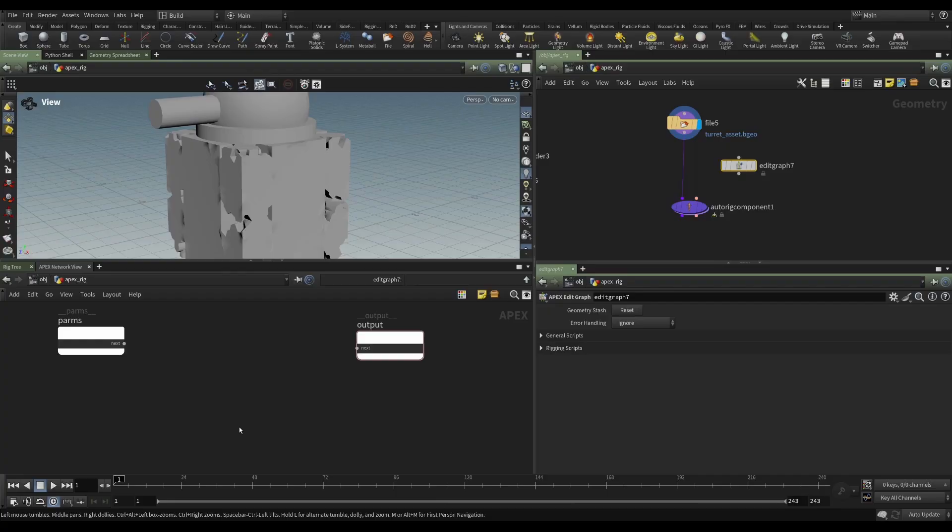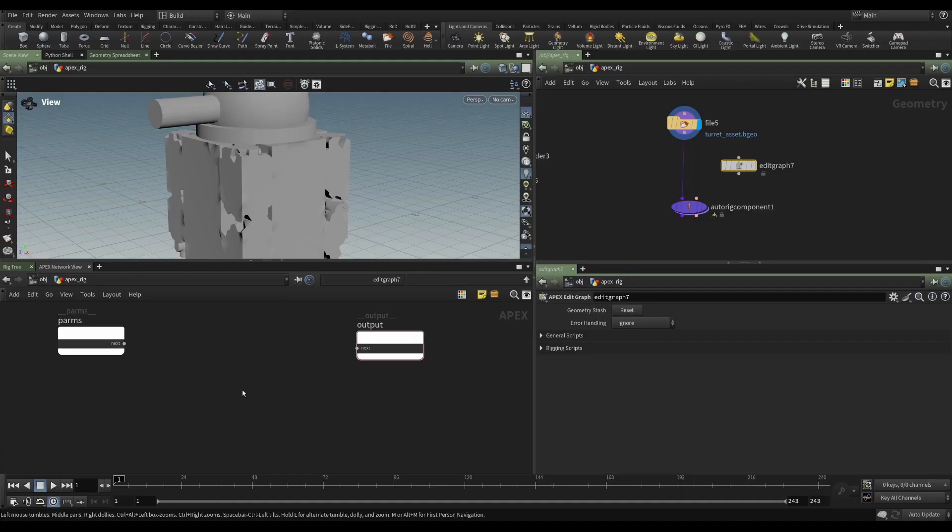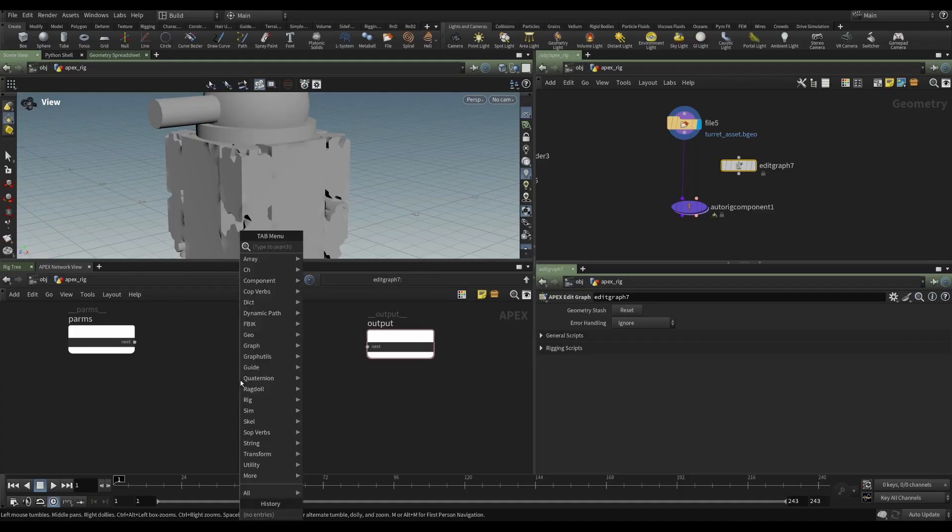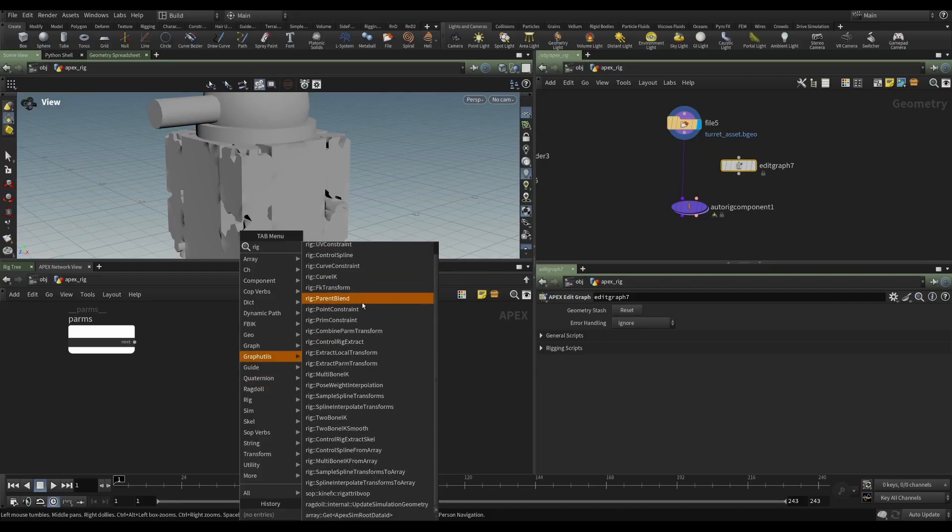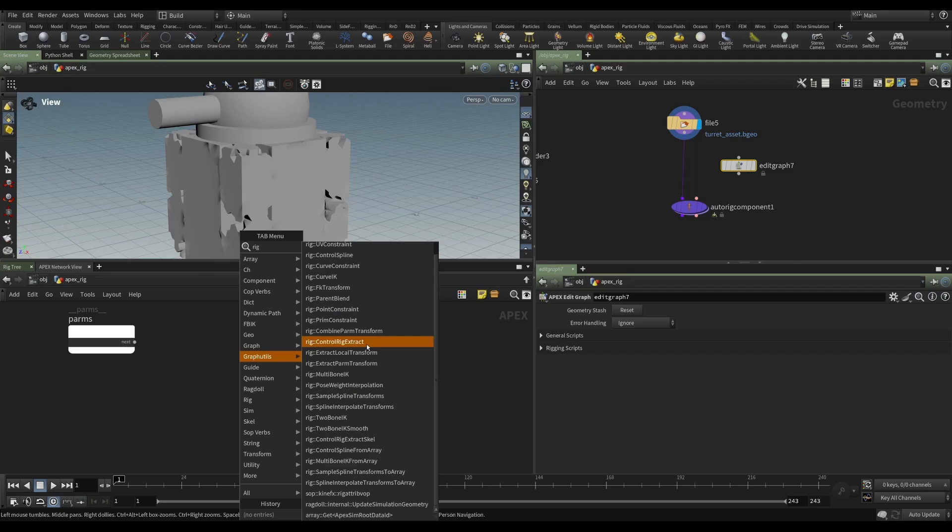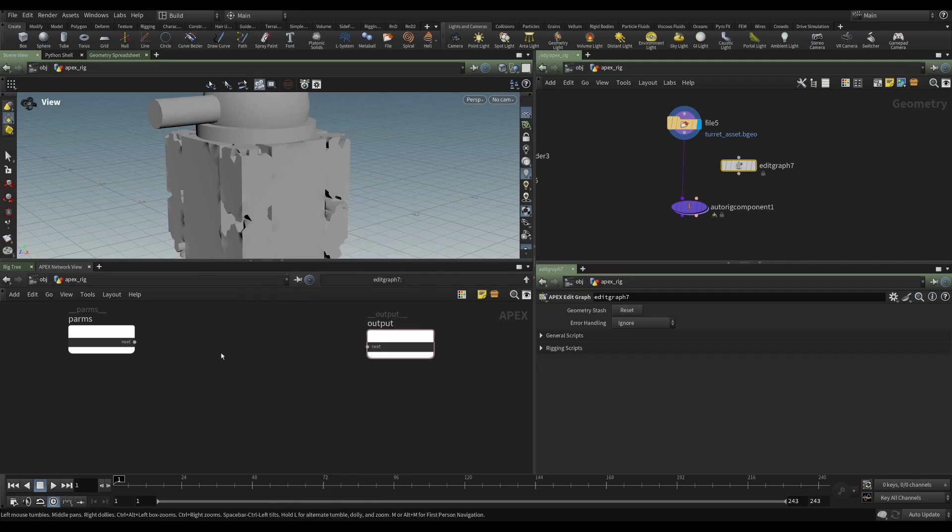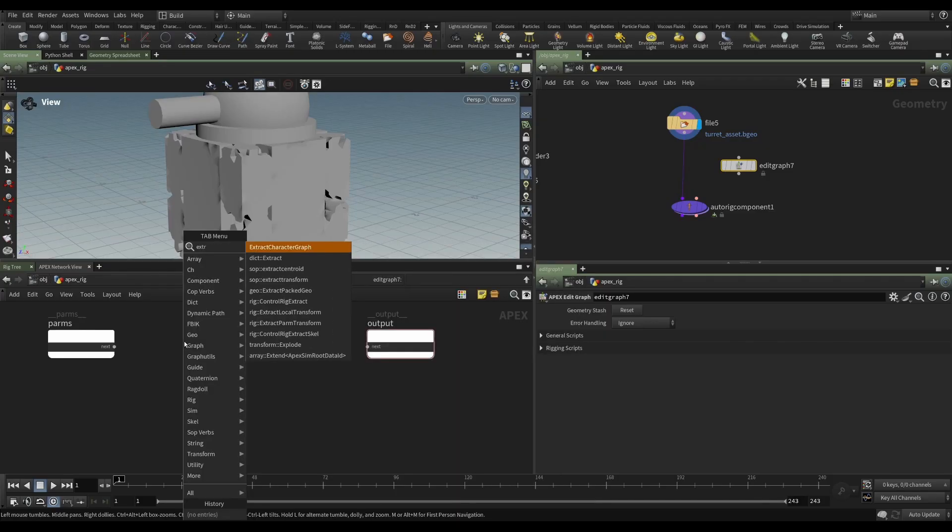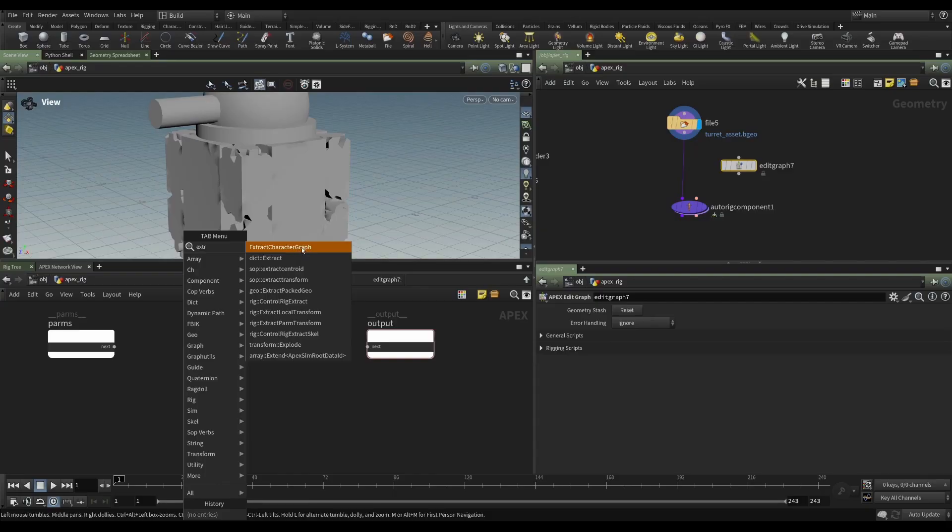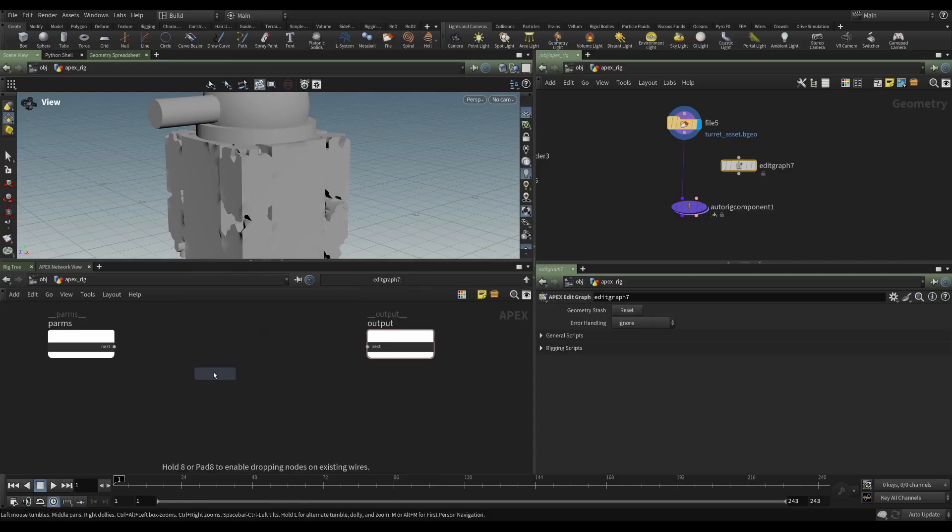But what is it that we're going to work on? Well, we've been talking about this all along, and that is our rig. So how do we get our rig into this network in order for us to be able to work on it? Well, again, the tab menu will help you here. If we just type rig, we've got lots of rig things. So that's not all that helpful. But what if we want to extract a rig? That's a better word. If we type extract character graph, that sounds like something that's very useful.